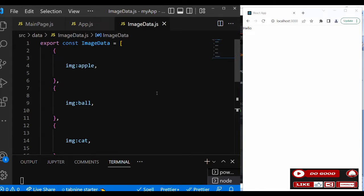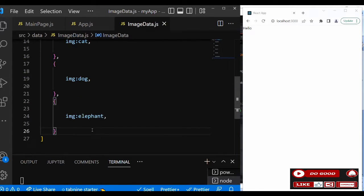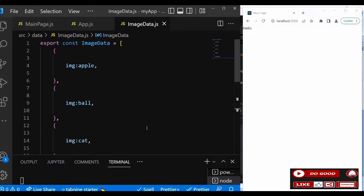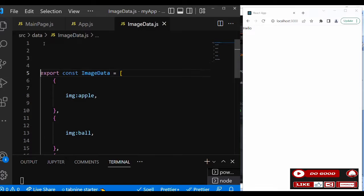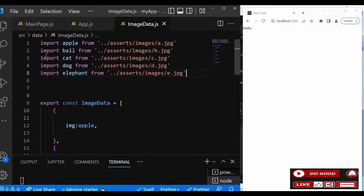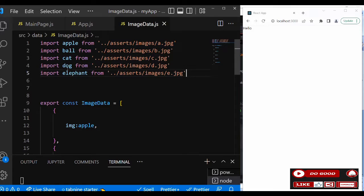Good, so I've done it for ball, I did it for cat and did it for dog, then last one elephant. Now let's import all this, the location of all these images. So the first one, import apple from where? From assets/images. So likewise ball, cat, dog, and elephant.